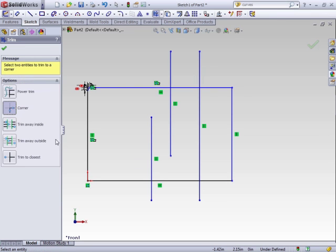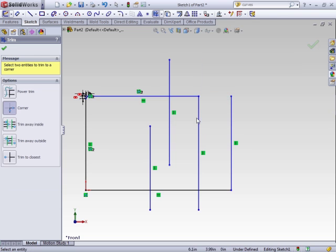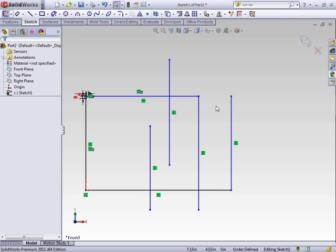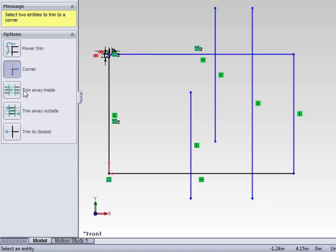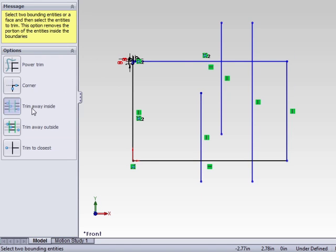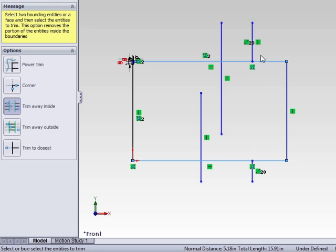Corner, selecting two sketch entities, will trim off and actually create the corner. With trim away inside, select two lines. Then when you select the entities, only those that fall within both of the selected entities will be trimmed. So I couldn't trim these, but I can trim these out.